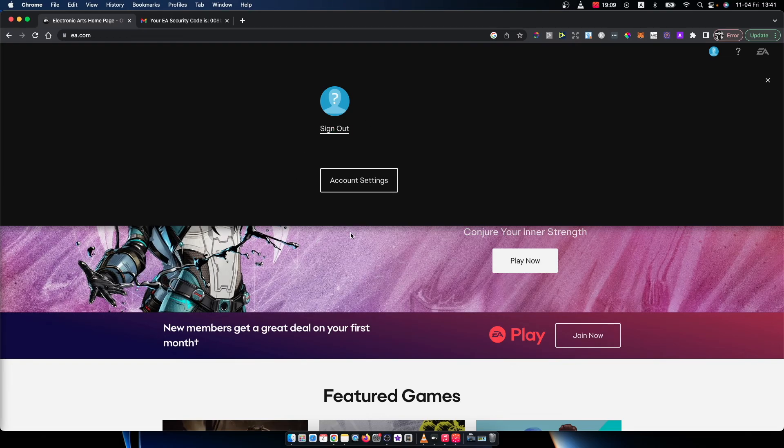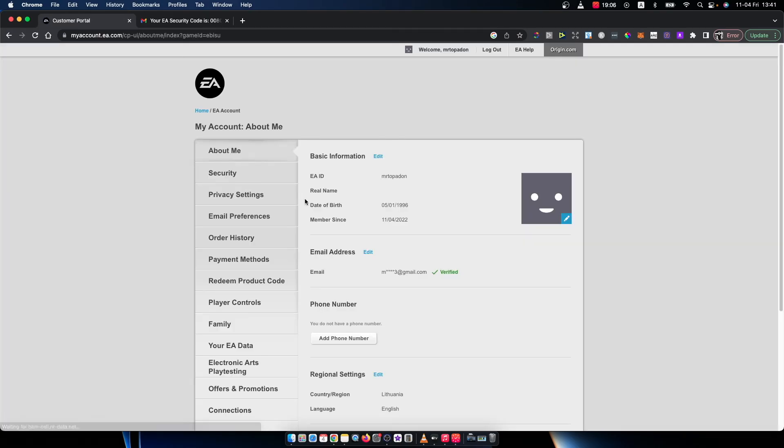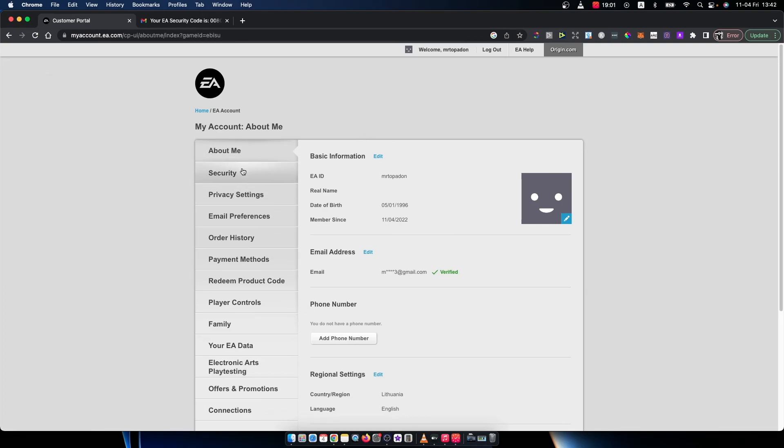So just login and then press on account settings. Once you do that, you should see this window and then you need to go to security.